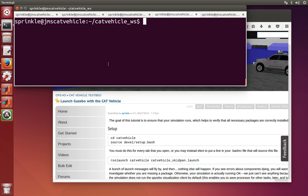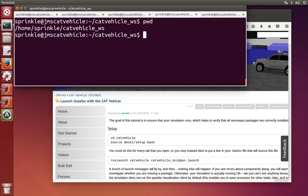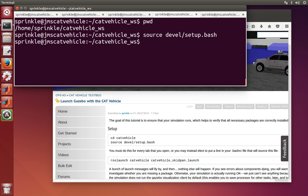Let's begin by setting up our environment. I'm currently in the catvehicle workspace, which is in my home directory, and I'm going to source devel/setup.bash. This makes sure that all of the binary file locations and script file locations are added to the path, and that ROS will understand what packages I have installed. Every time I open a tab, I'm going to need to source this file, so you may also want to add it to the end of your .bashrc file.